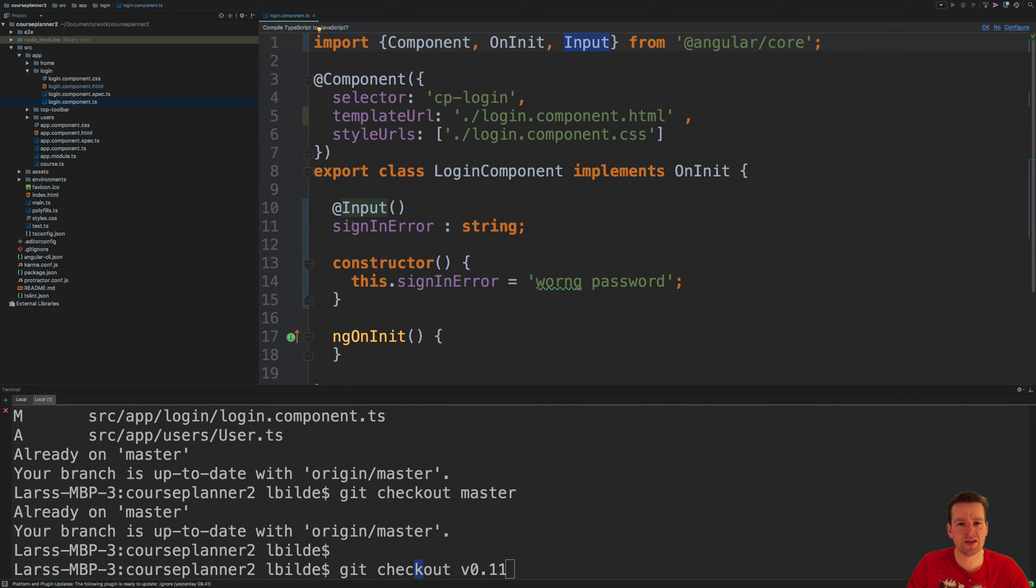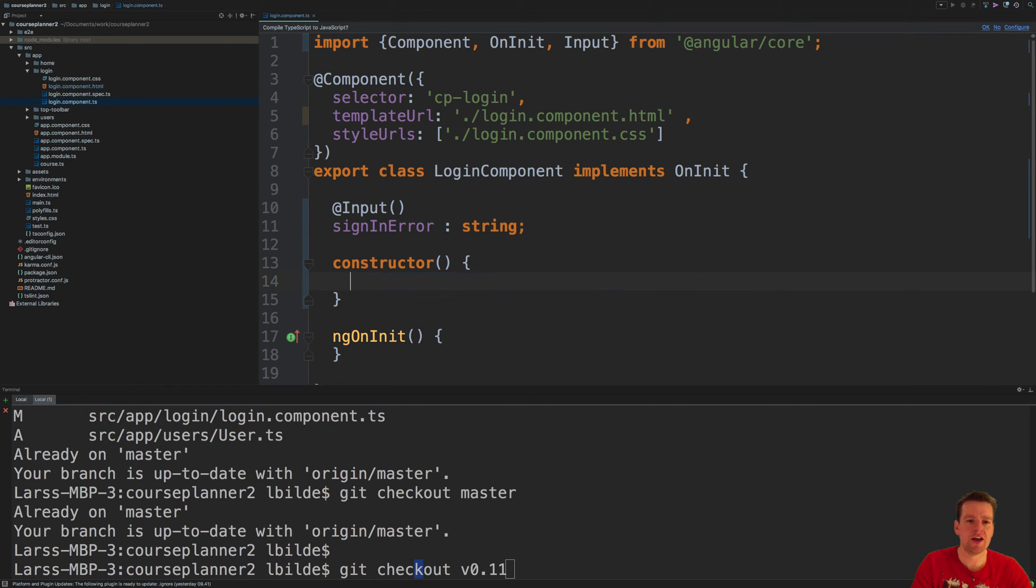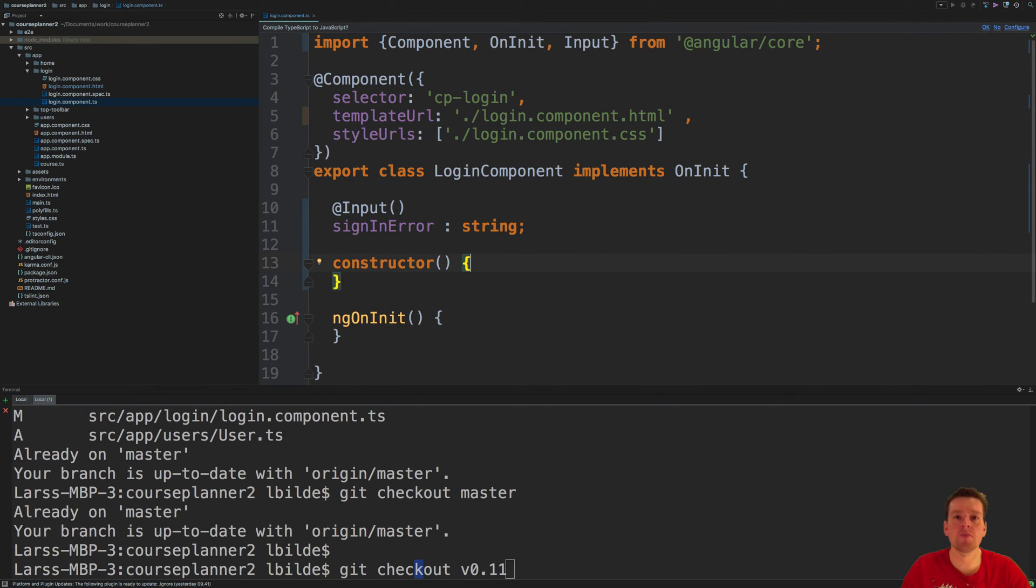So now it's actually an input field that we can pull in from the outside, so I don't need this anymore. I can get it whenever I use this component somewhere.